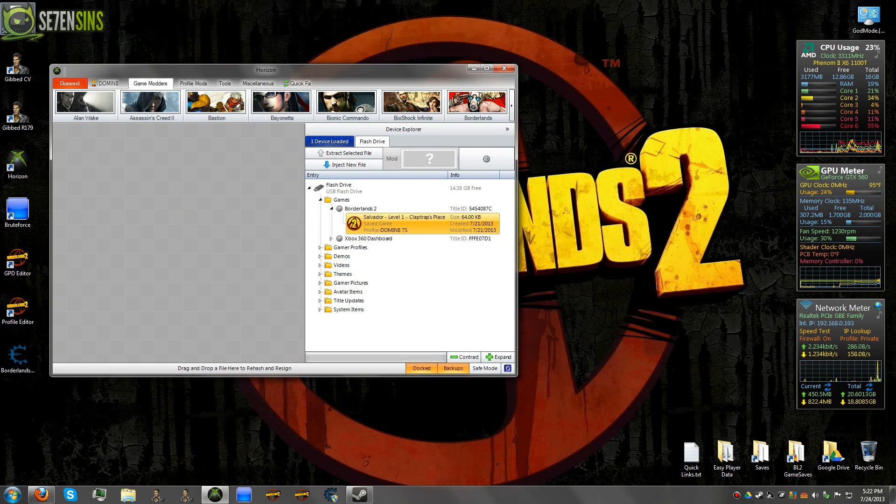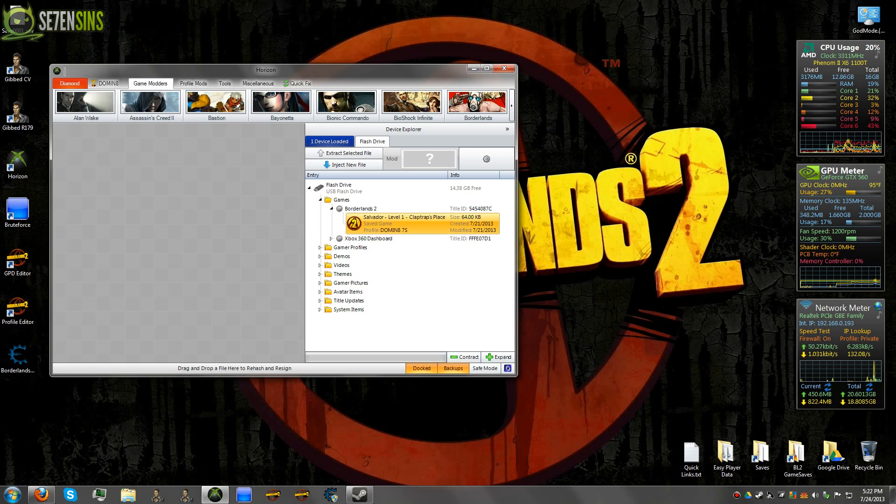And it'll be named save0001 or whatever number it is. That's a container file.